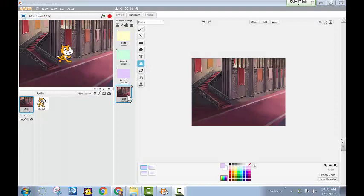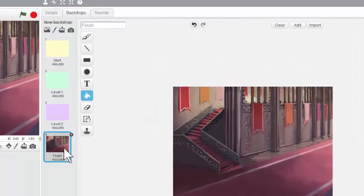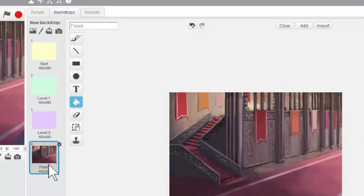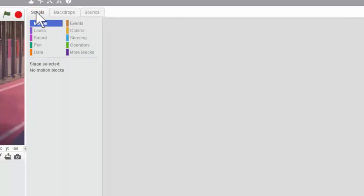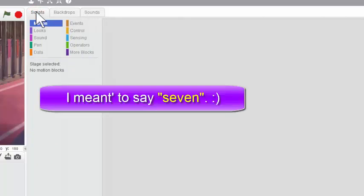Alright, now that we have four backdrops, it's time to write some scripts to control those backdrops during our game. So I'll move up to the top here and click on the Scripts tab. Now, we're going to have seven different workspaces by the time we're done with this game. We'll have a stage and six different sprites.